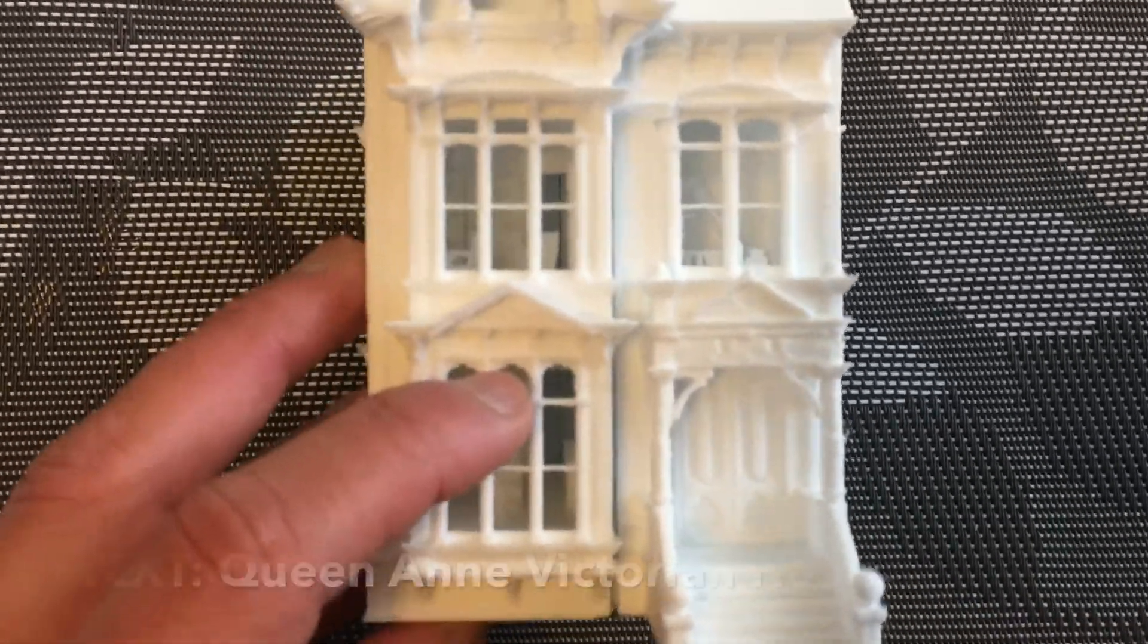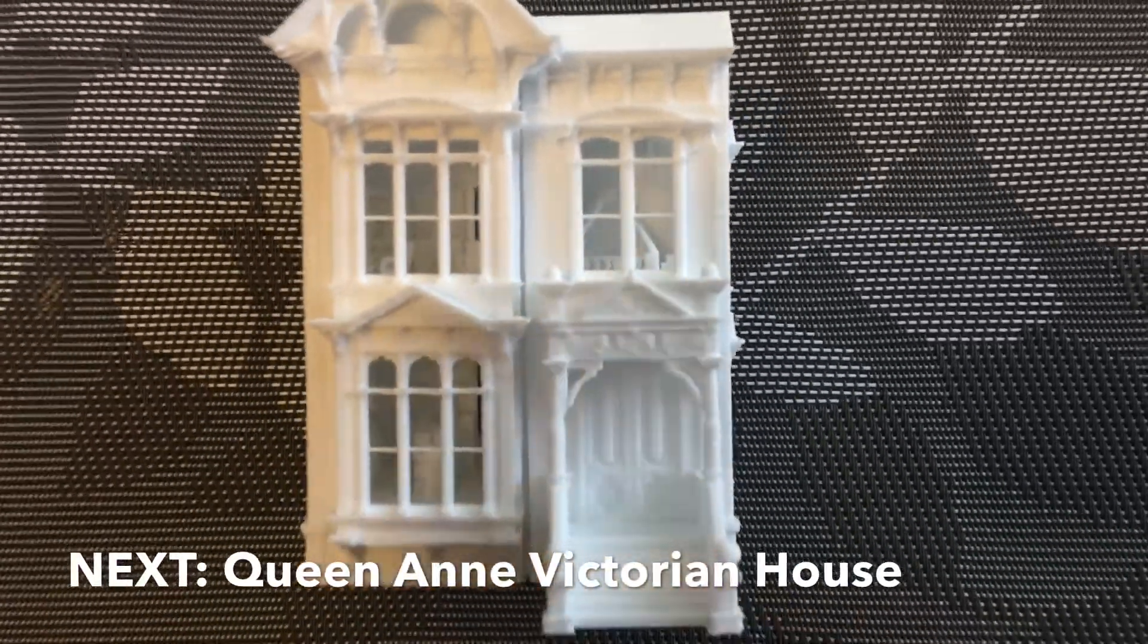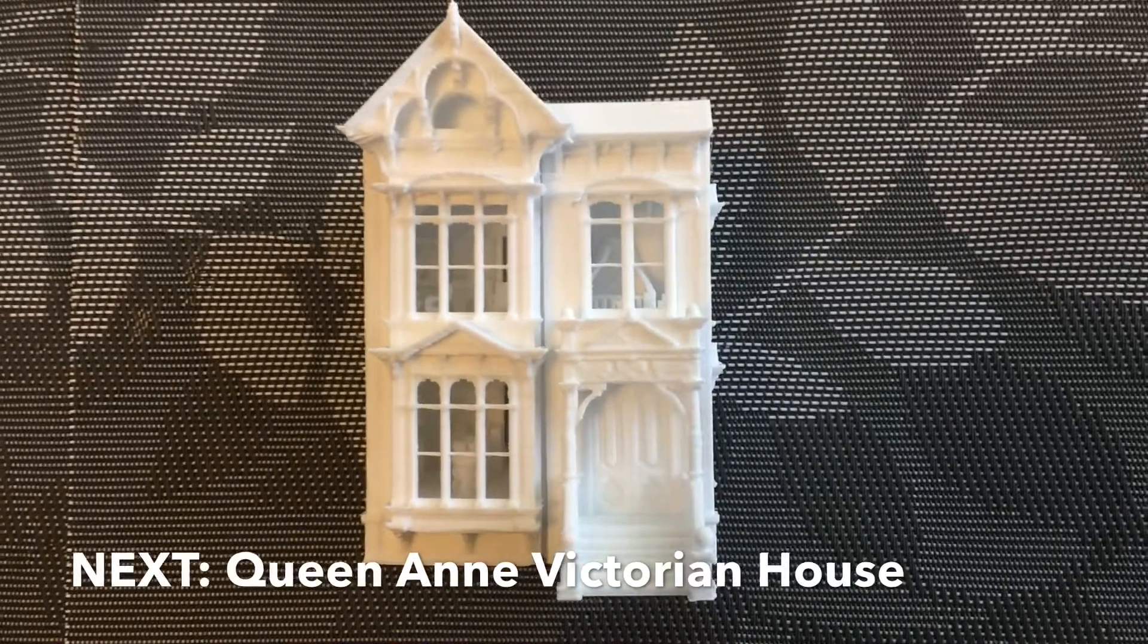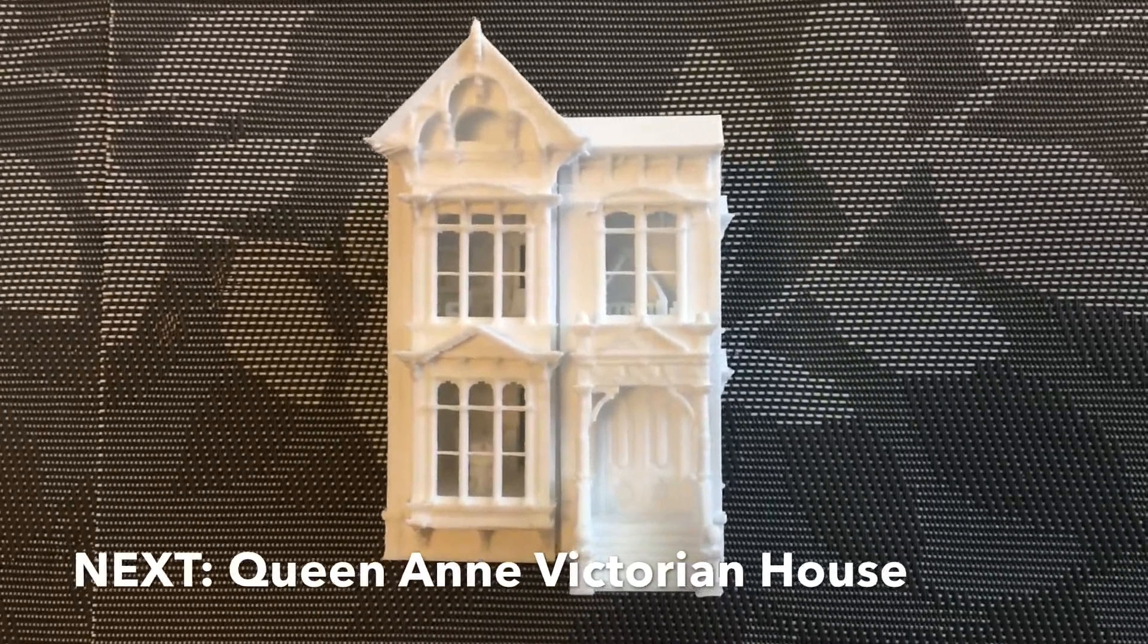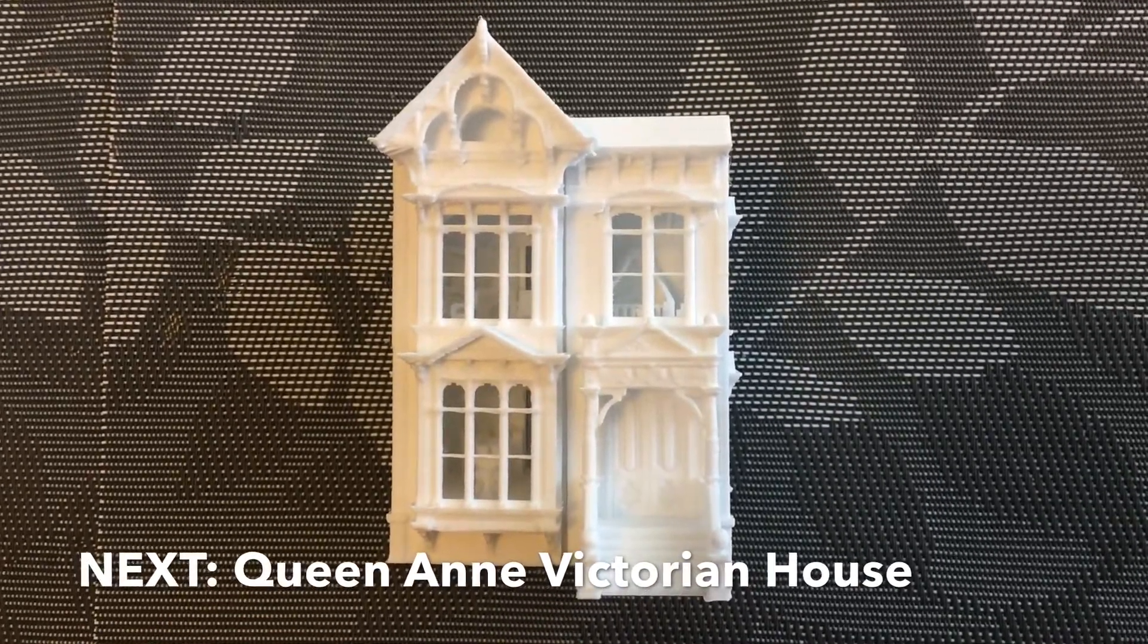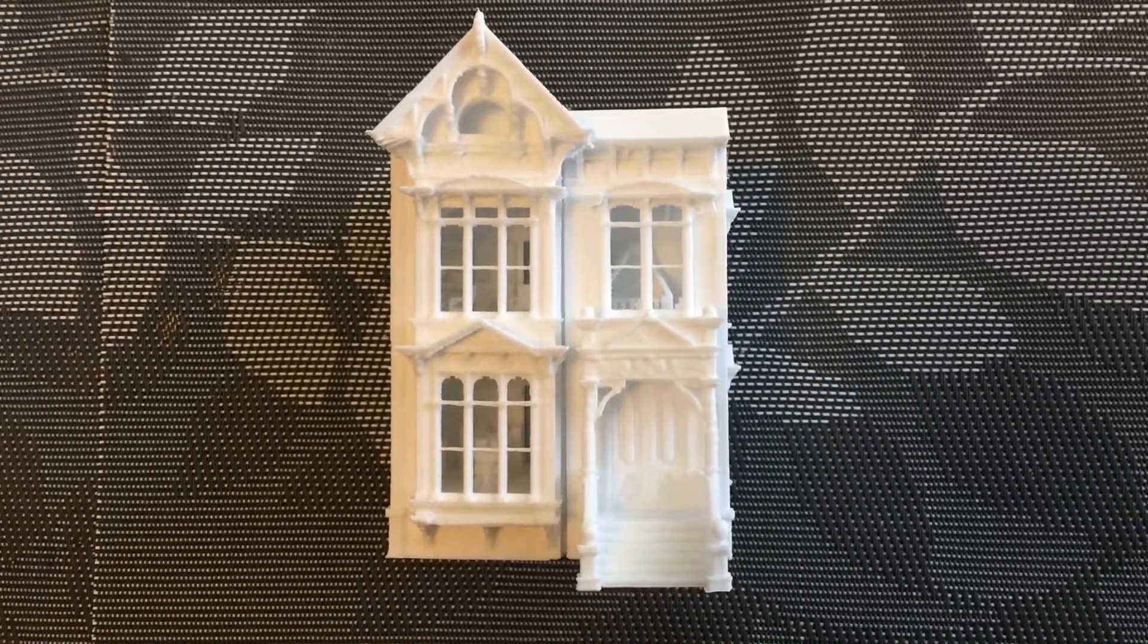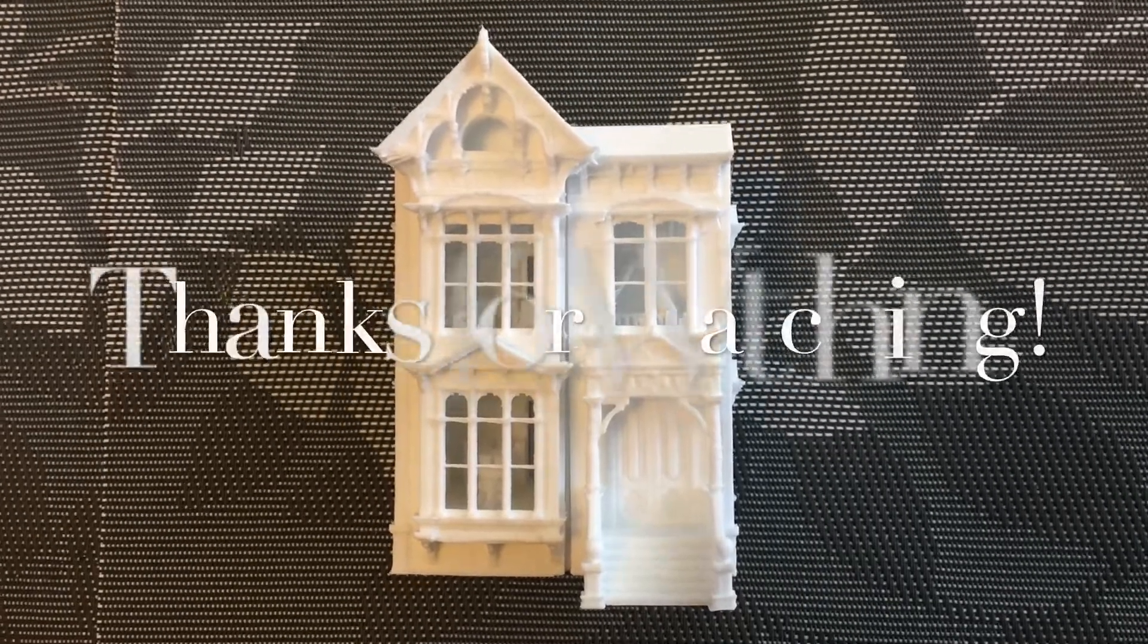Now in my next video I'm going to design a Queen Anne Victorian. Please remember to subscribe to this channel to get the next installment, but until then happy modeling and I'll see you soon.